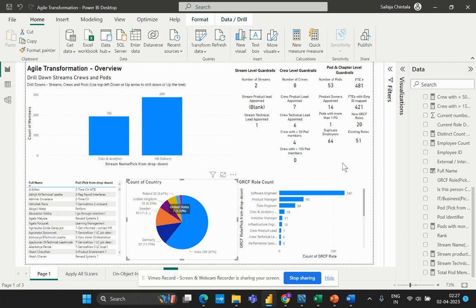So why is this formula useful in agile transformation projects? By identifying smaller teams or crews that may need additional support or attention, project managers can allocate resources more effectively and ensure that all teams are working towards the project goals. Before we jump into the formula and look at the different DAX functions used, let me first explain the scenario in this particular report, and then we will dive into the calculation part.